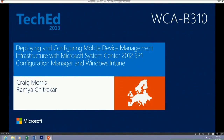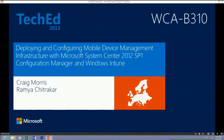Good morning everyone, we'll get started. My name is Craig Morris. I'm a senior program manager with the enterprise client management team. I've been working with SMS and everything else in that nature since SMS 2003. Today's session, we're going to be covering how to set up all that magic you saw in the keynote with regards to configuring Configuration Manager to connect to the Windows Intune service.